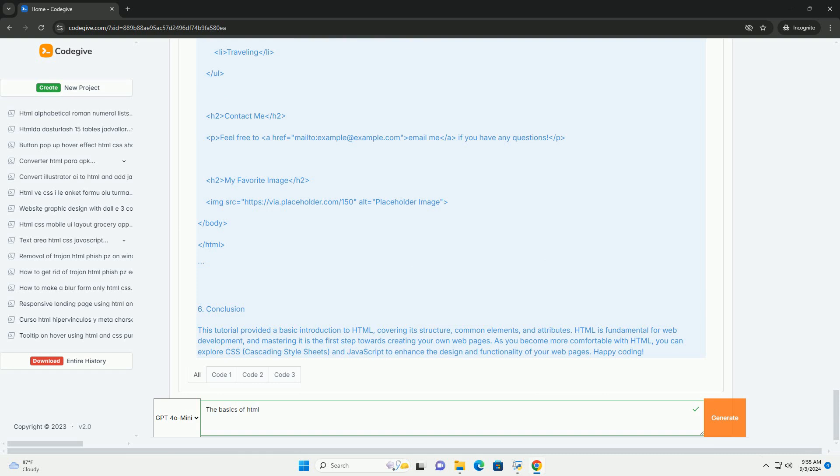Understanding the basics of HTML is essential for anyone looking to build or edit web pages, as it serves as the backbone of web development and design.